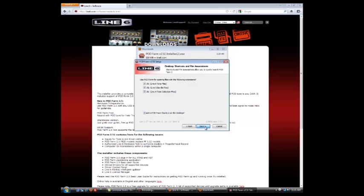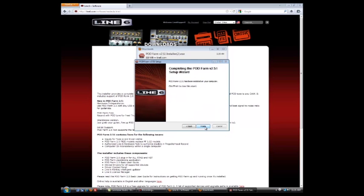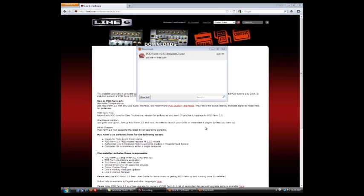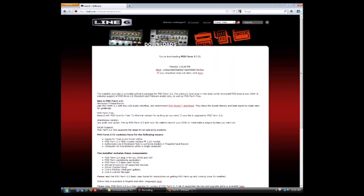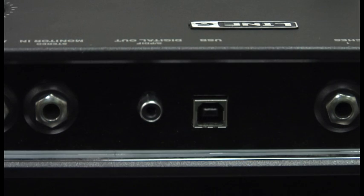And that's just telling you it's going to put an icon on the desktop. And we're good to go as far as our installation. Now let's connect our USB.